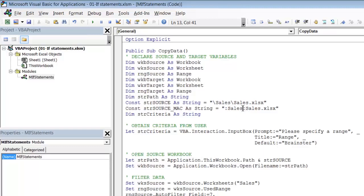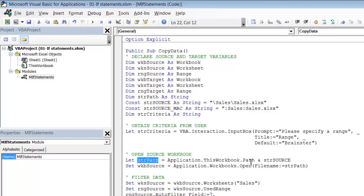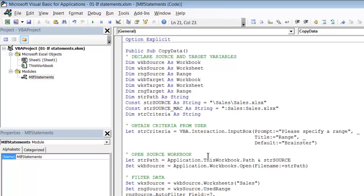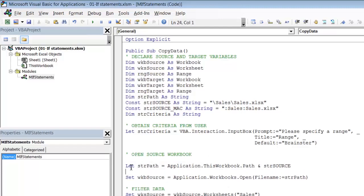So now when we come to open the source workbook and we build our file path, instead of just tagging on strSource we will need to test to see which operating system is being used and either tag on strSource or strSource_mac. So to make this line conditional let's wrap it inside an if statement. And I am just going to tab the line in, just press the tab key to move it in, just for readability.